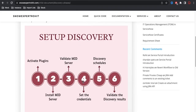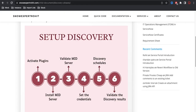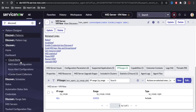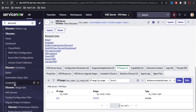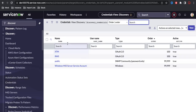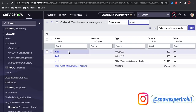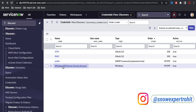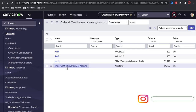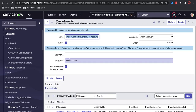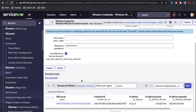The third step is to set the credentials. To set the credential, go to the left navigation and type 'discovery module'. Under the discovery module, you will see the Credentials section. If you click Credentials, you can see the credentials already present — there is one credential created called 'Windows MID Server Account'. This service account was created during the MID server setup process and is available here.